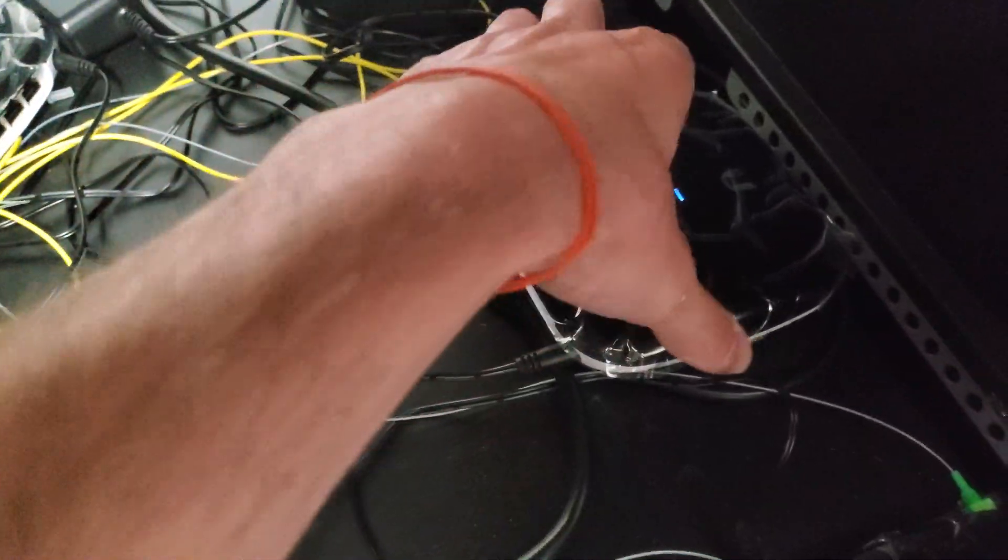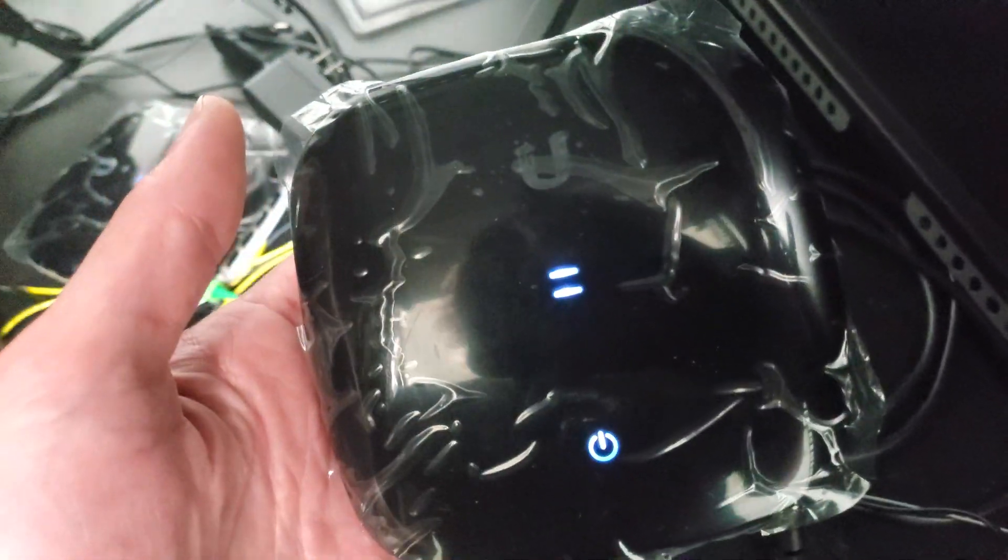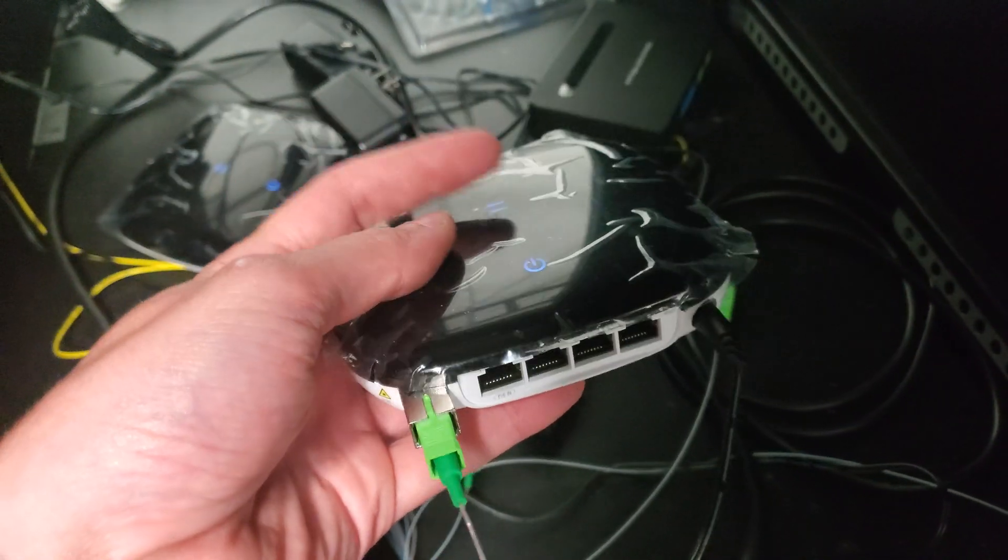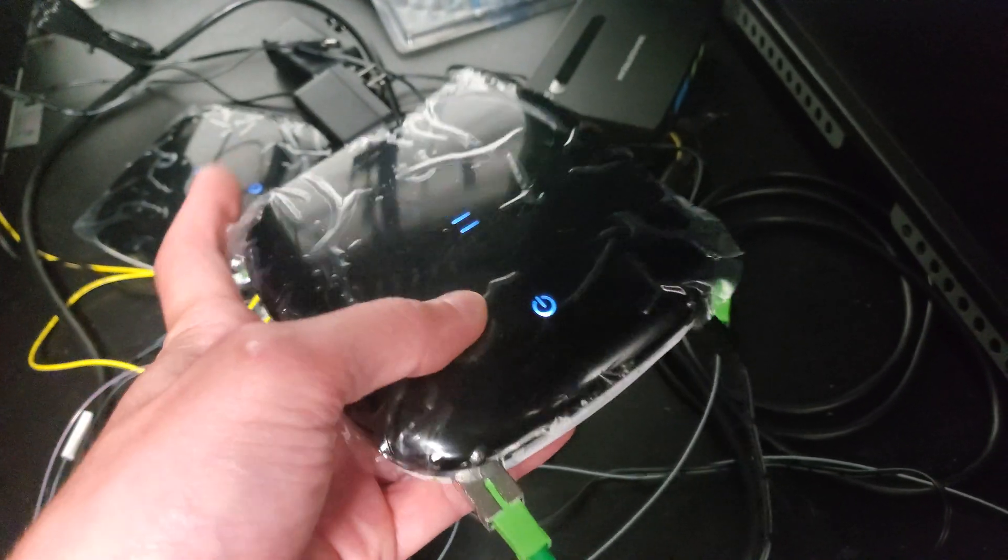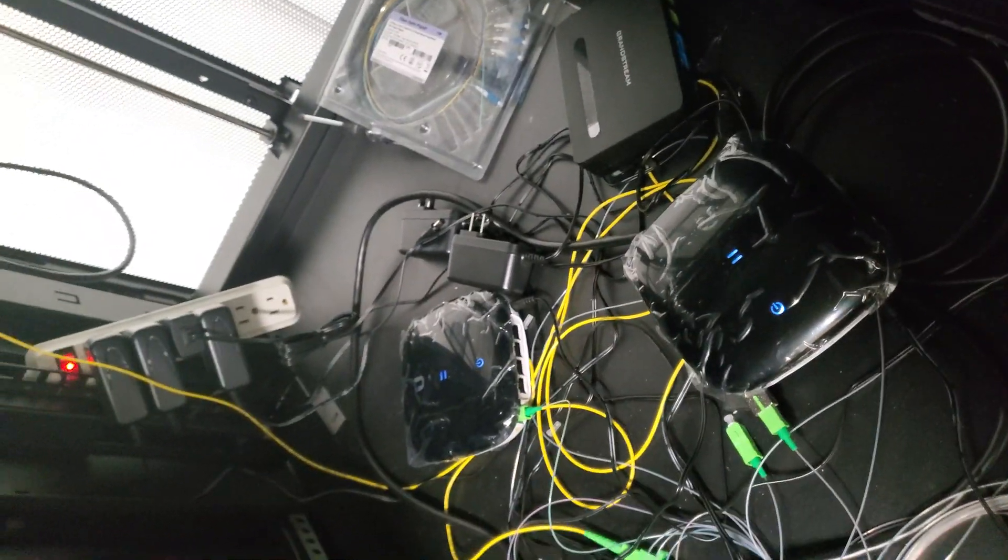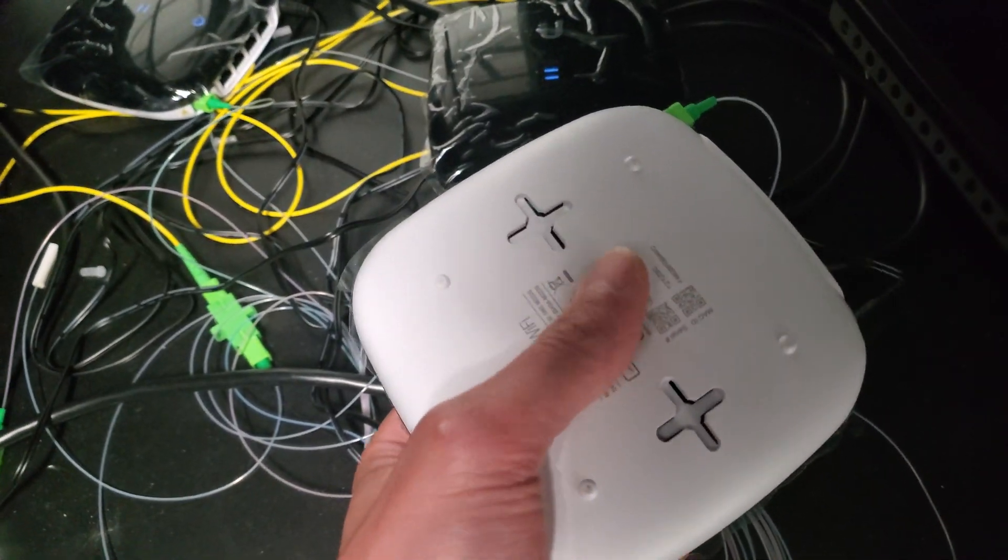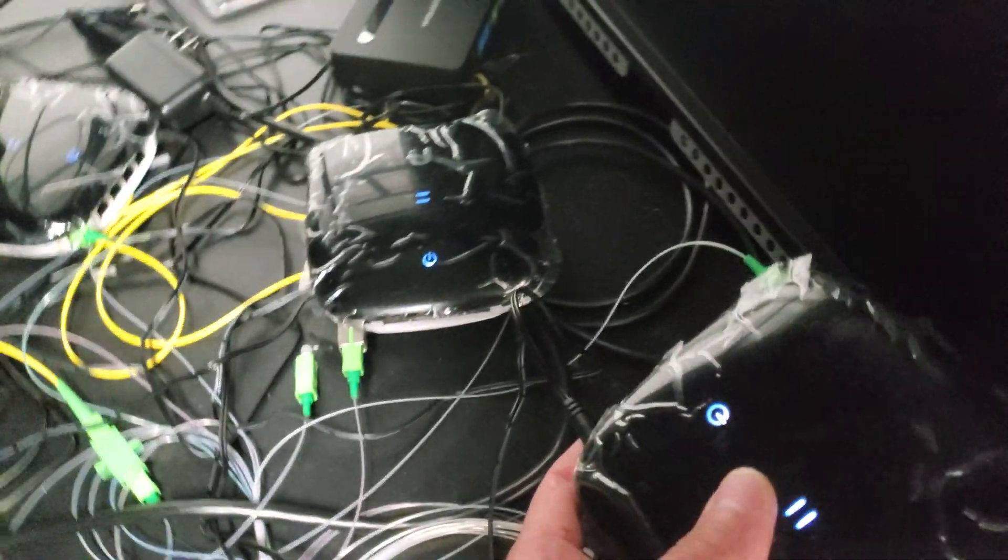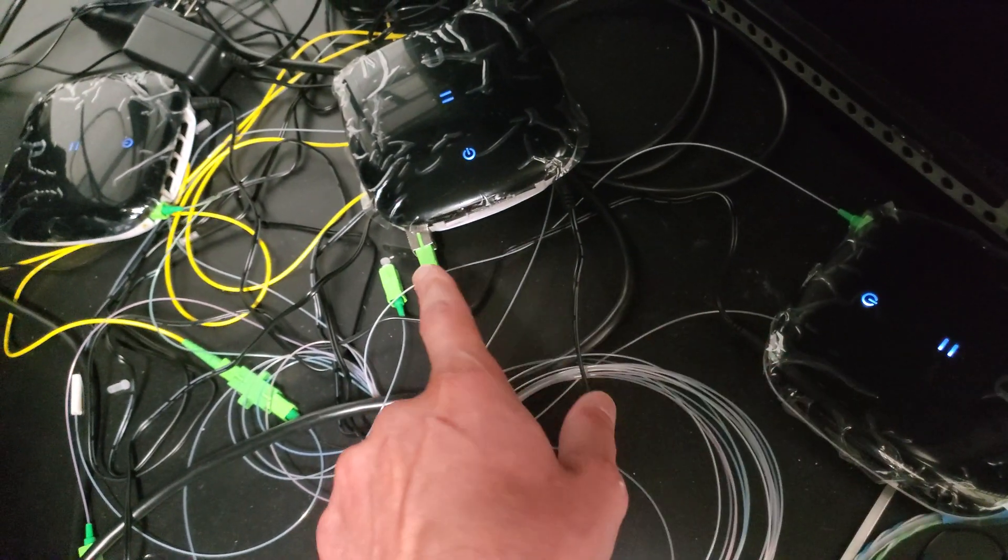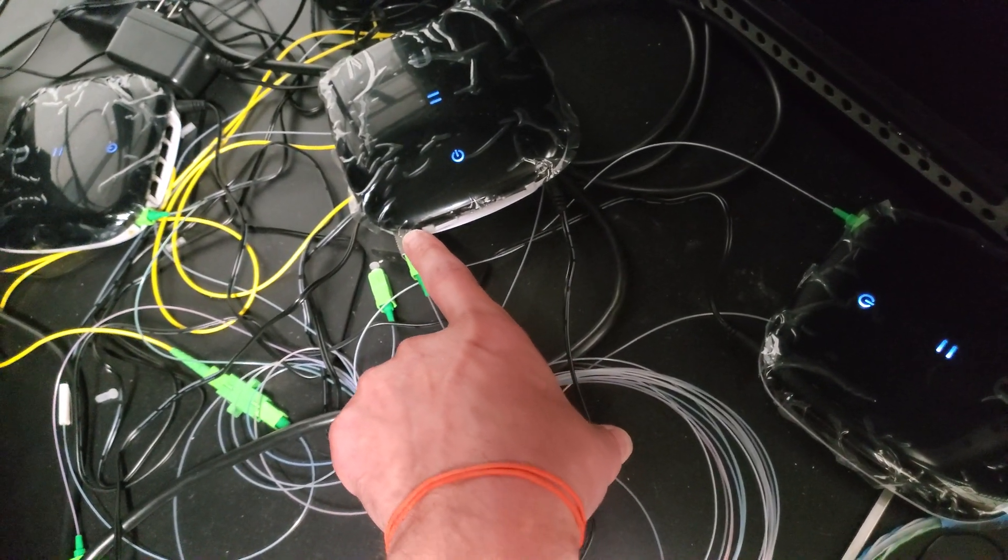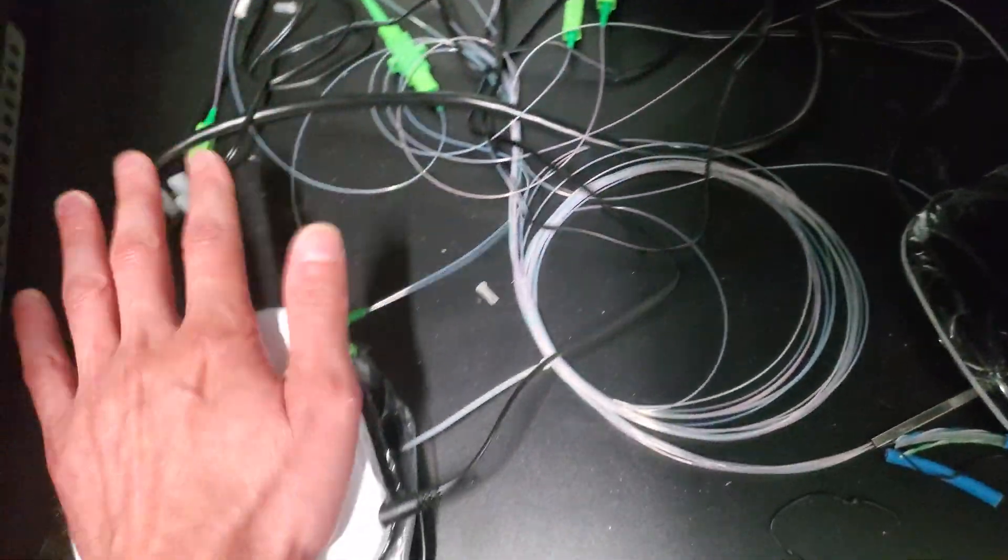Those are just plugged into regular Ubiquiti WiFi devices. This one has an attenuator added into it. If you touch it, it's a little warm, but if you touch this one, it's actually a little hot. I don't understand why the attenuator is making it more cool, but it's just part of life I guess.